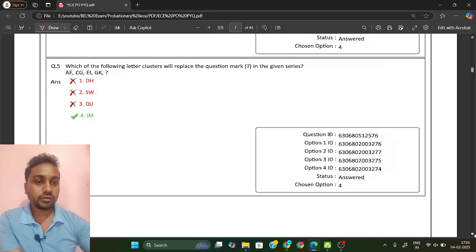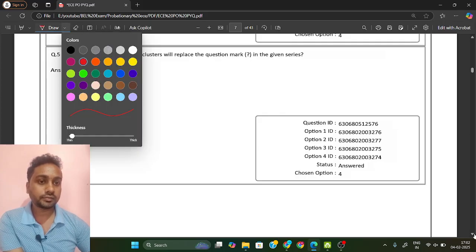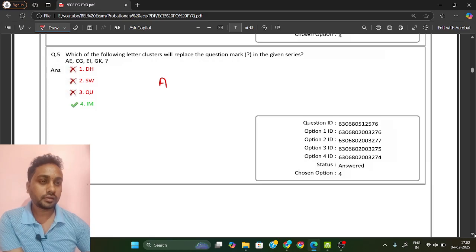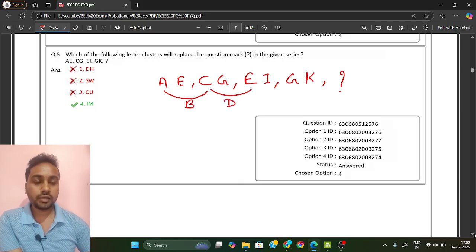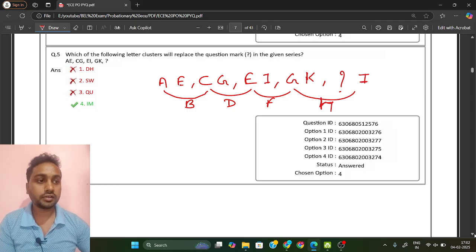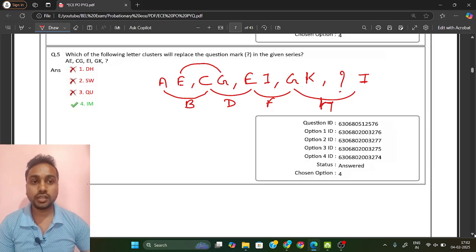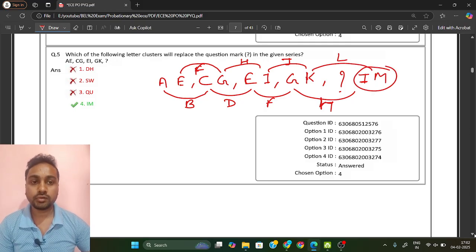Next is a series question: A E, C G, E I, G K — find the question mark. From A to C is A B C (plus 2); from C to E is plus 2, continuing the pattern. For the second letters: E, G, I, K — each increases by 2. After K comes L and M. So the next pair after G K would be I M. The answer is I M.